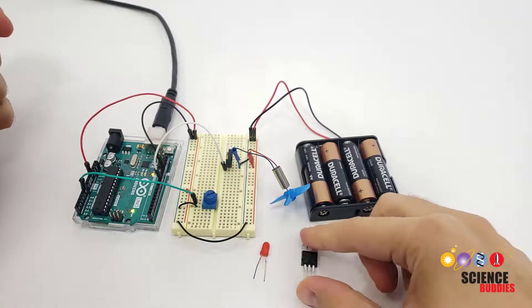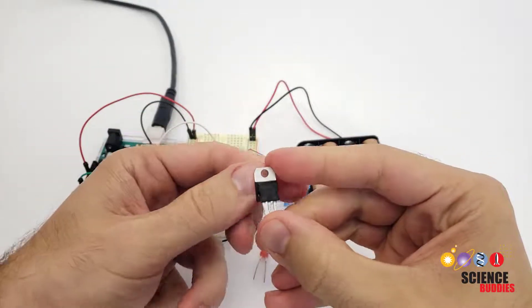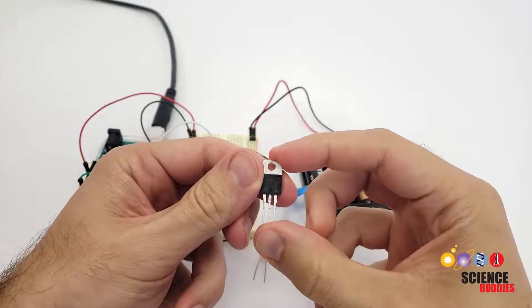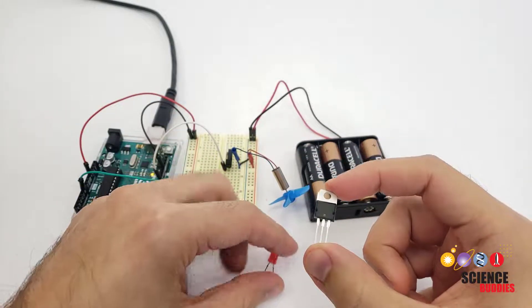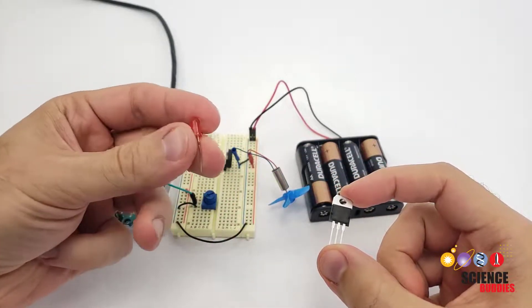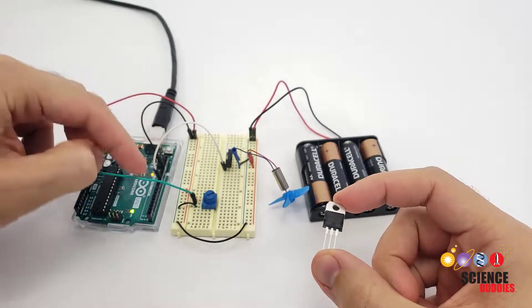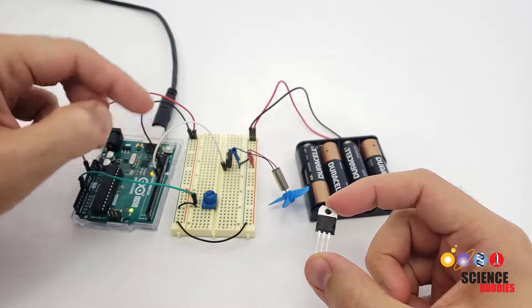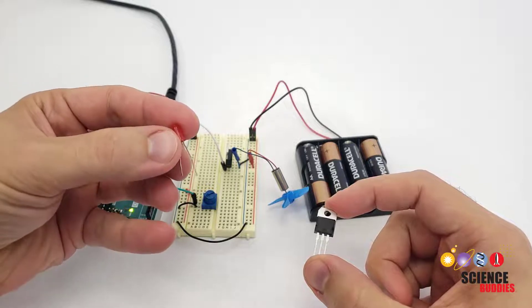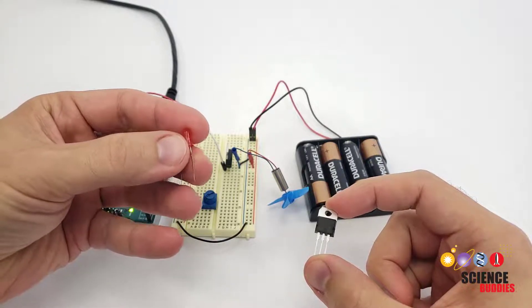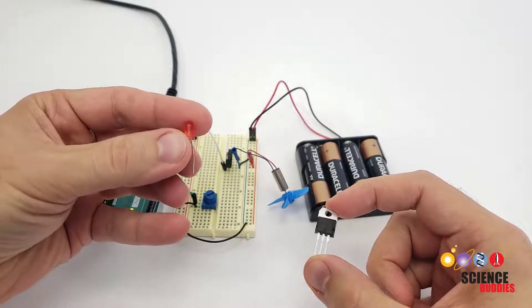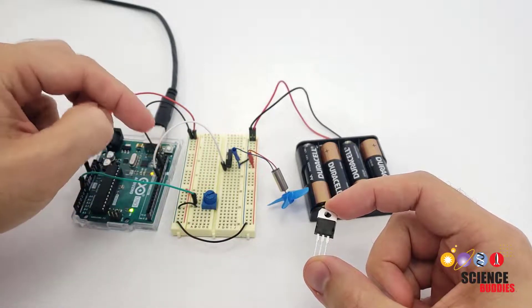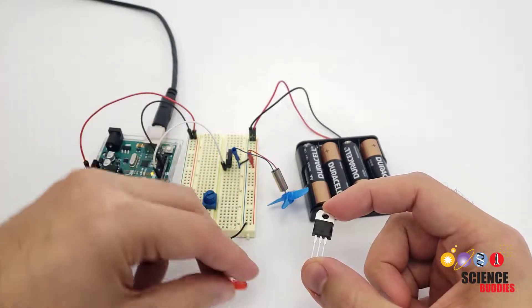Before we get started building the circuit, let's talk a little bit about what a transistor is and why we need one. If you have built Arduino projects before, you have probably used LEDs and connected them directly to the Arduino's digital pins. That works fine because LEDs do not require very much electrical current. They only need about 20 milliamps to light up, and that is about how much the Arduino's digital pins can provide.